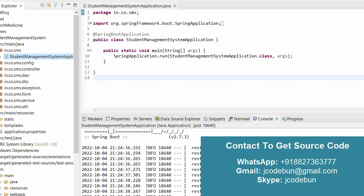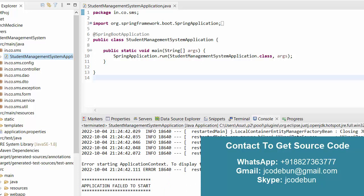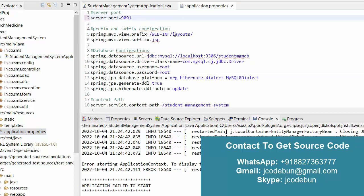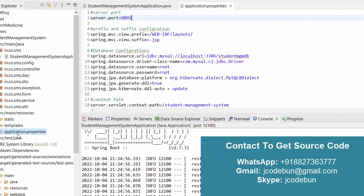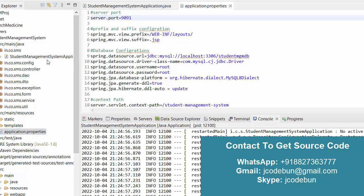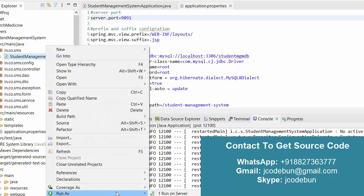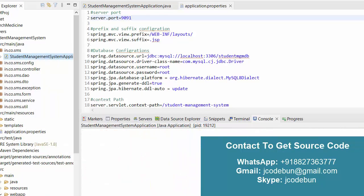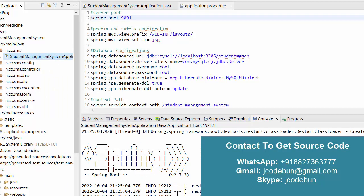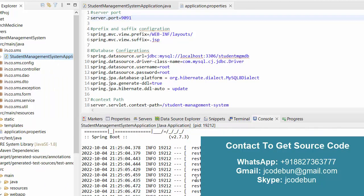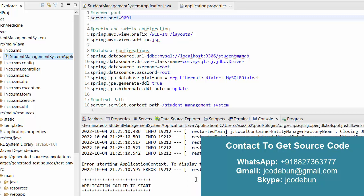You need to wait until the server starts properly before launching the application. Also, the port number is already in use, so I'm going to change it. In your case, if you face this issue, from the application properties file you can change the port number — this port is occupied by another process, which is causing the error.